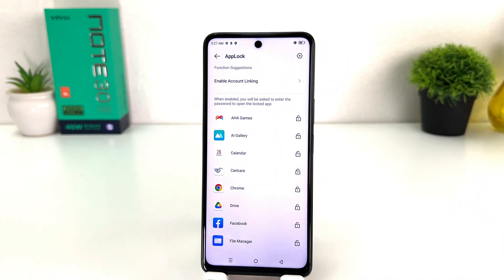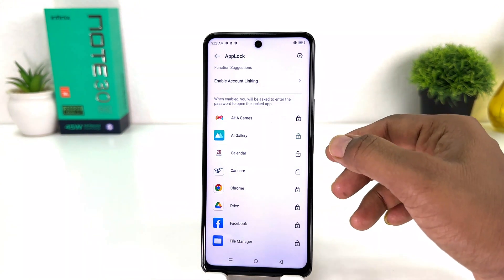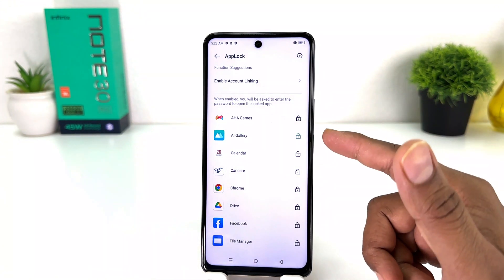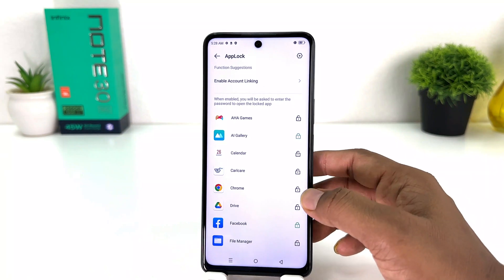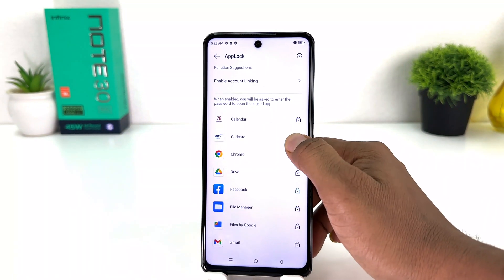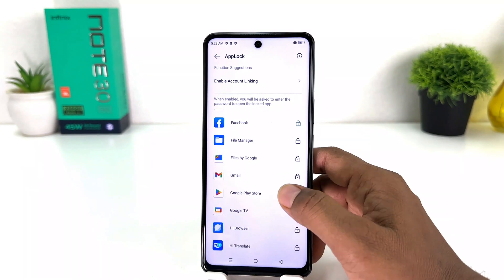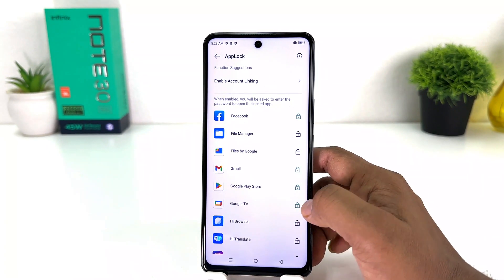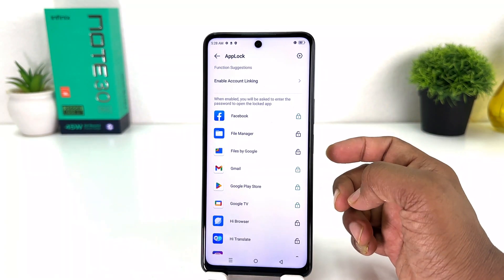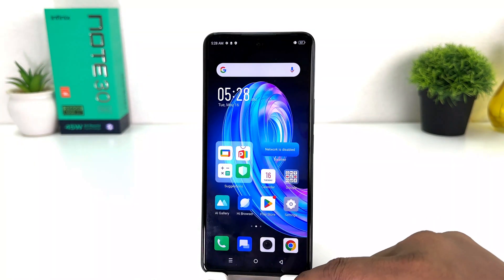Then it will give you a screen just like this. Now here, which apps do you want to lock? You can simply lock them — for example I want to lock AI Gallery, Facebook, Chrome, Calendar, whatever apps you want to lock you can simply choose them, and all those are going to be locked.